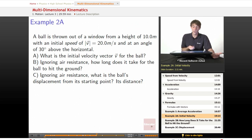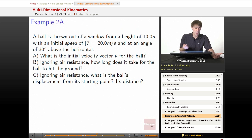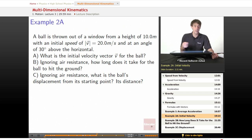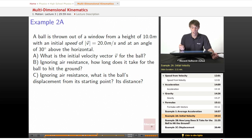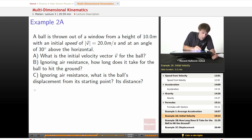What's the initial velocity vector v for the ball? Then, ignoring air resistance, how long does it take for the ball to hit the ground? And finally, ignoring air resistance once again, what's the ball's displacement from its starting point and what's its distance?